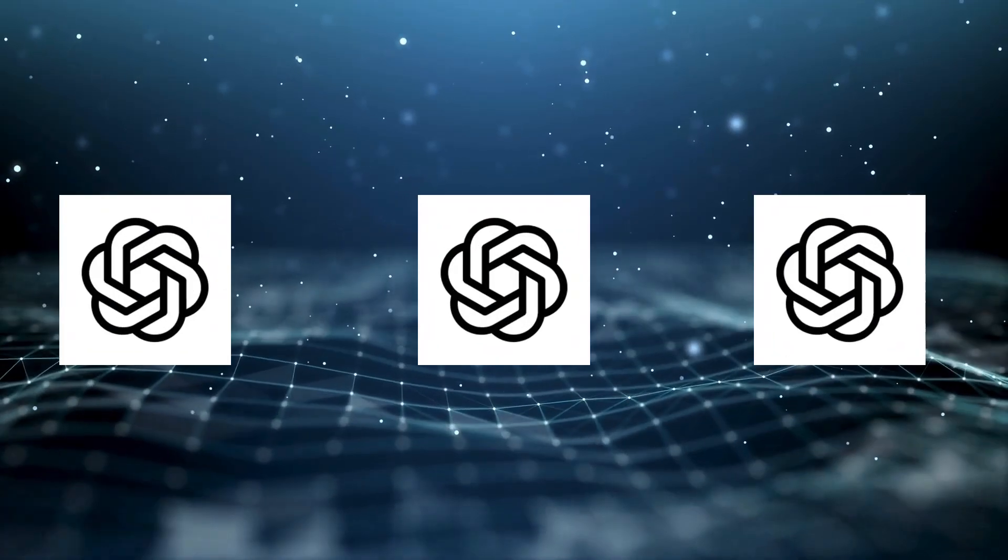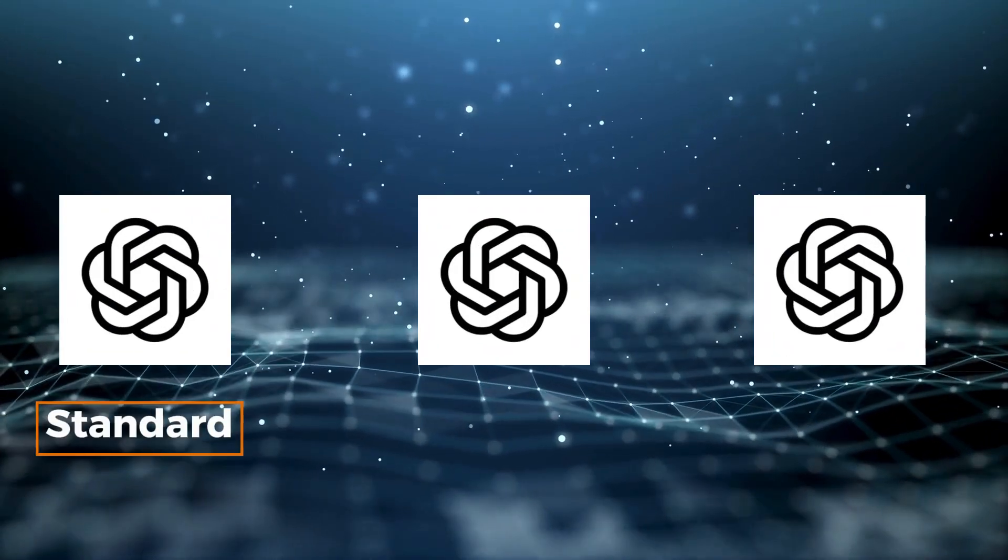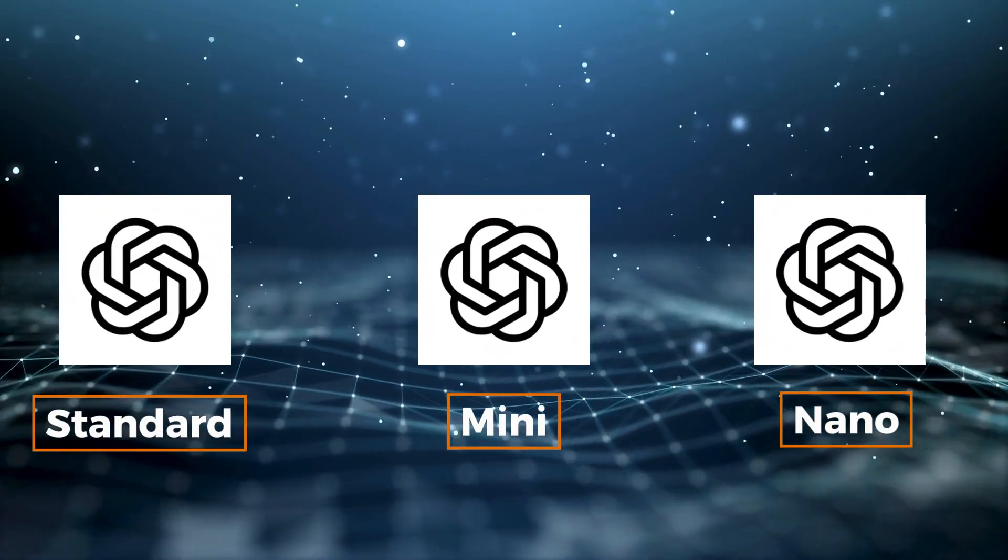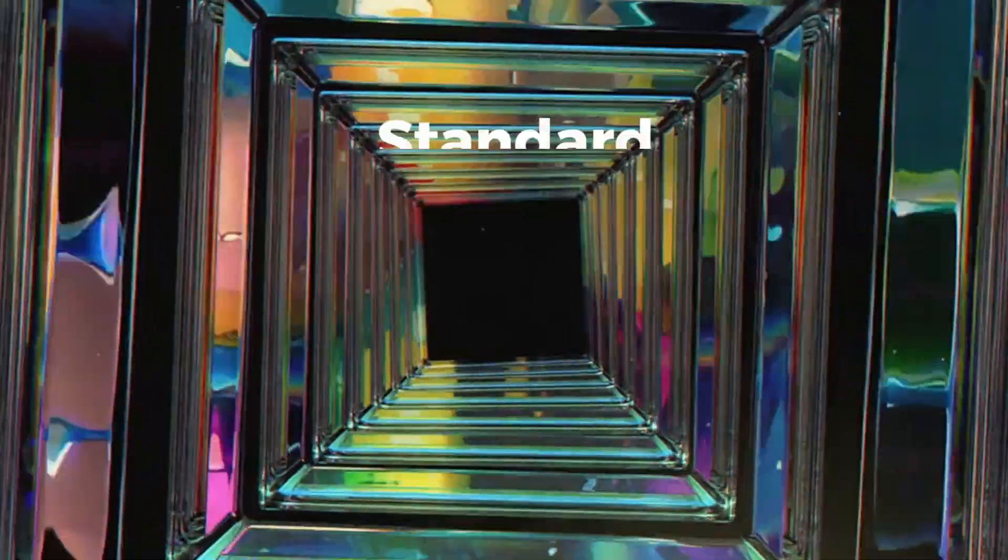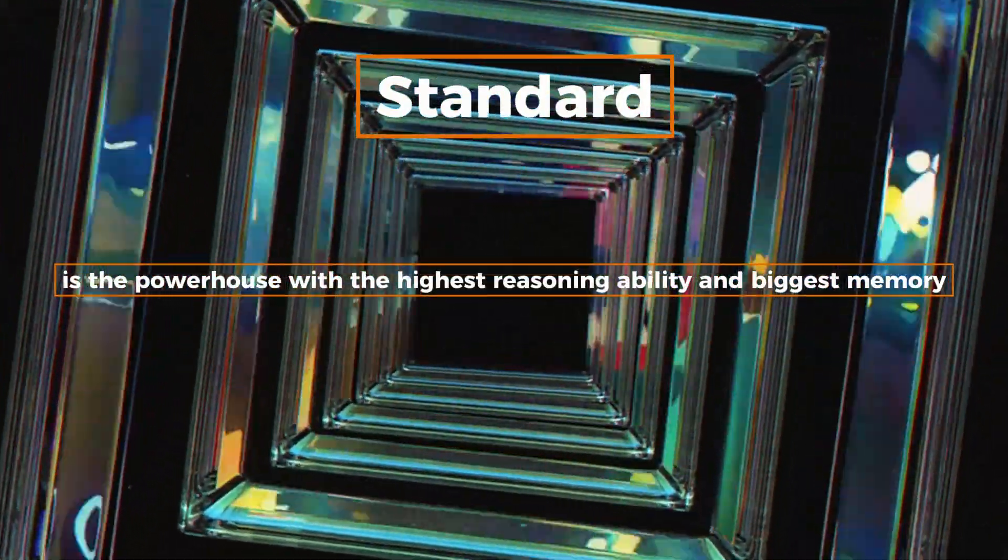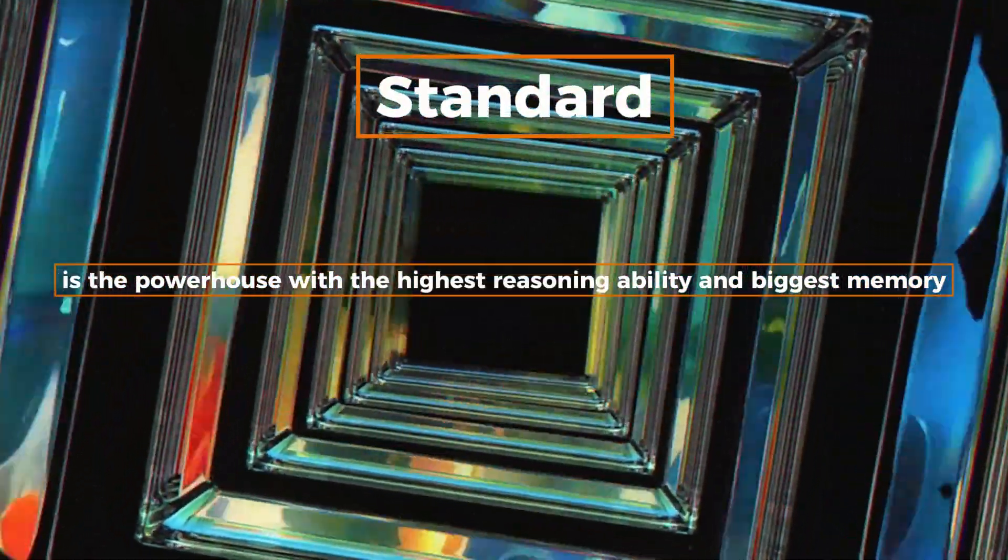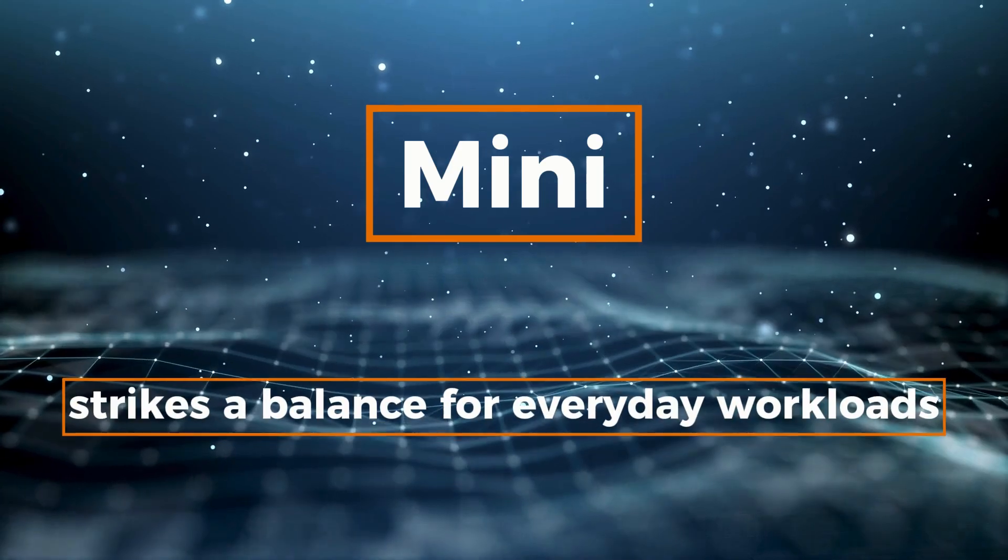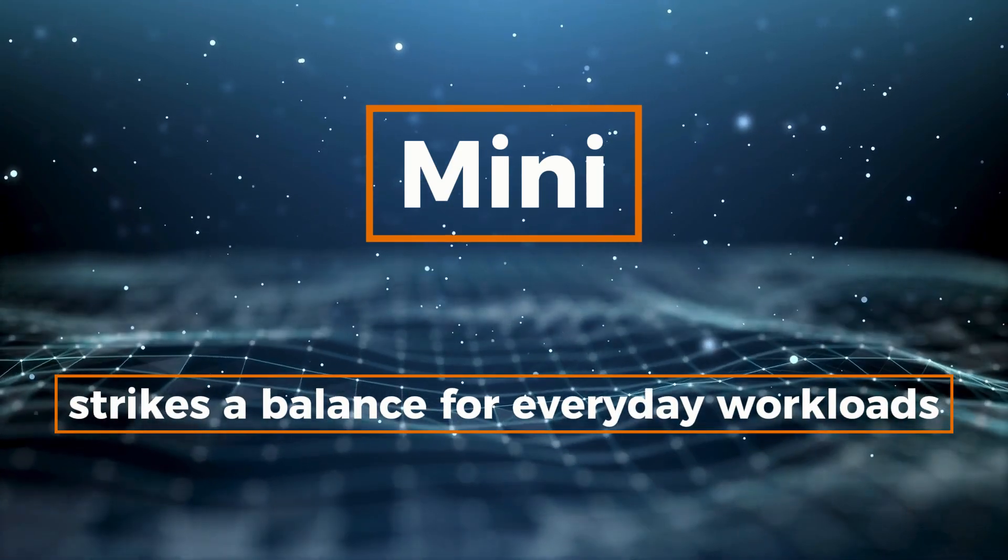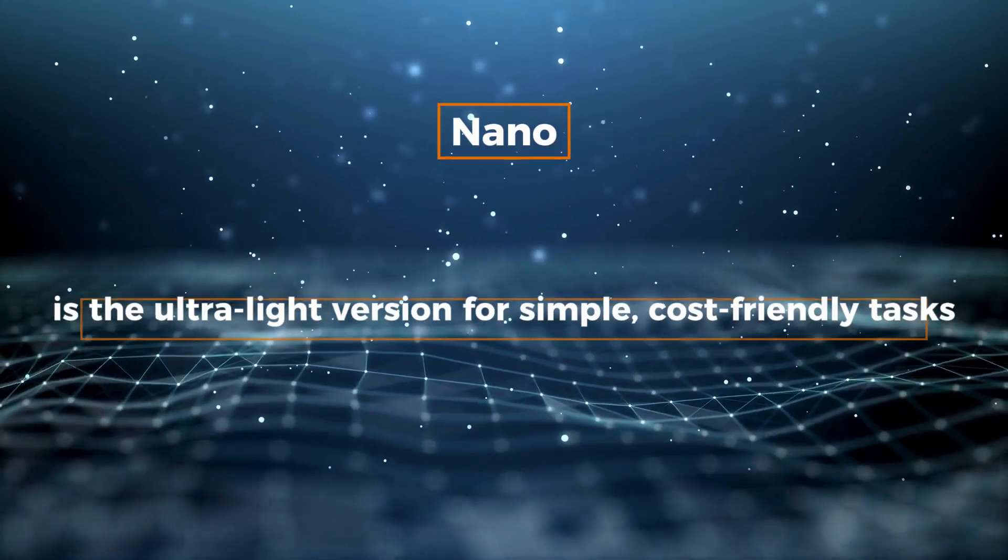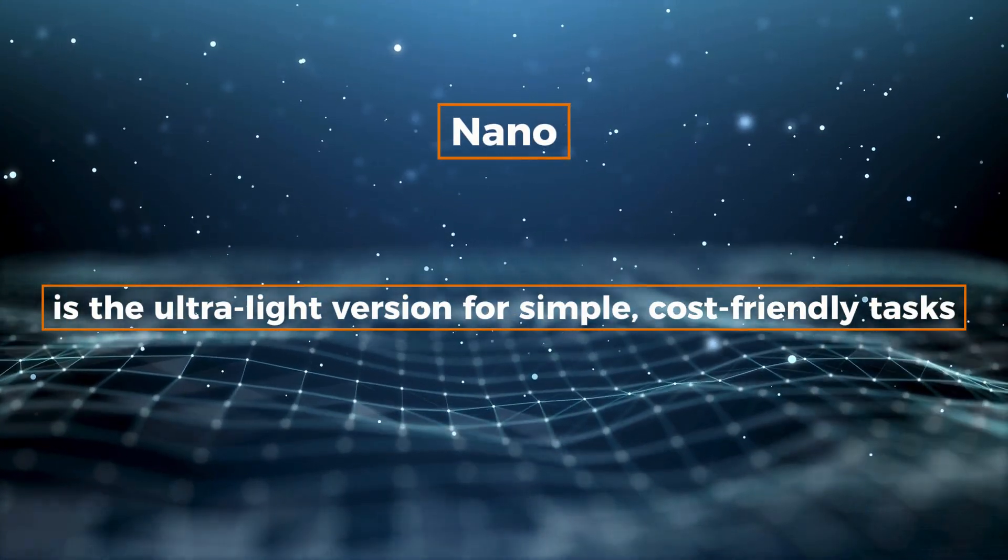It also comes in three sizes. Standard, mini, and nano. Standard is the powerhouse with the highest reasoning ability and biggest memory. Mini strikes a balance for everyday workloads. Nano is the ultralight version for simple, cost-friendly tasks.